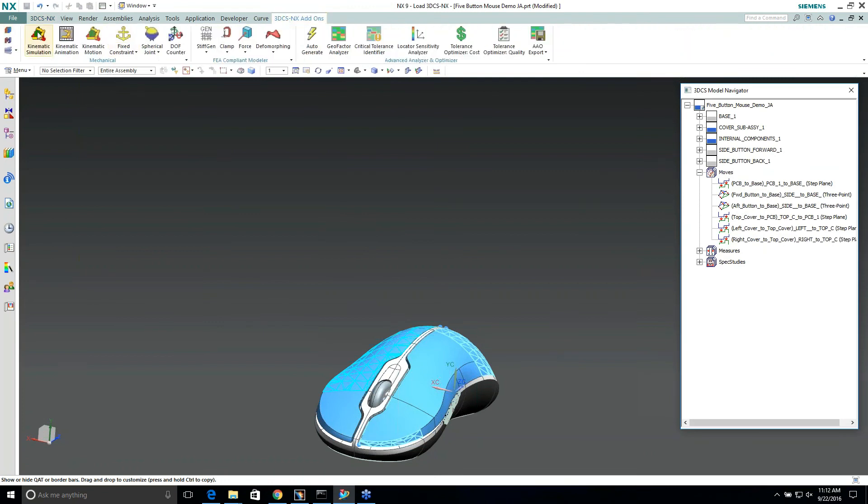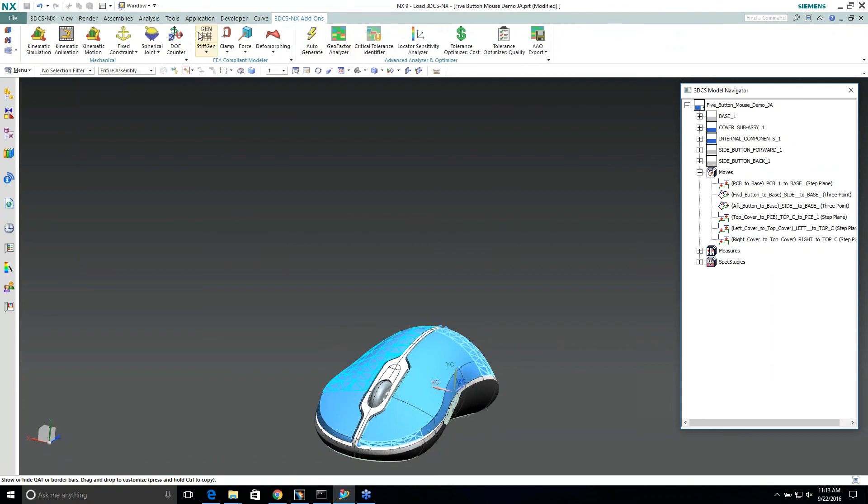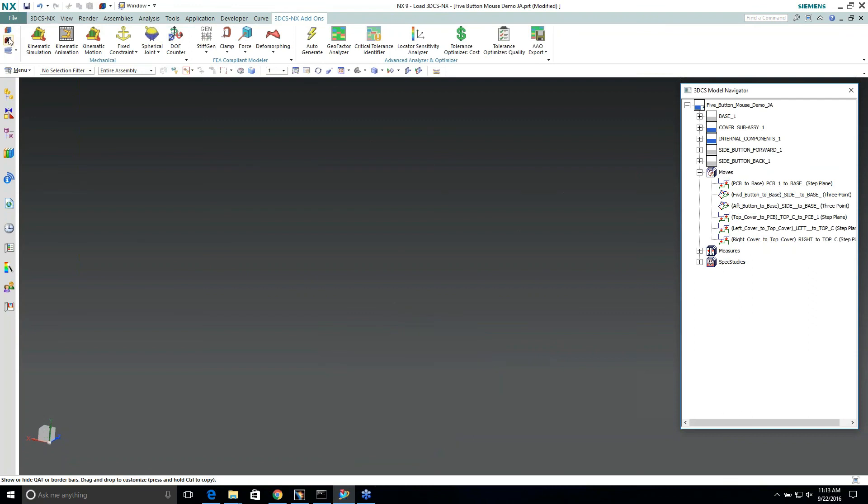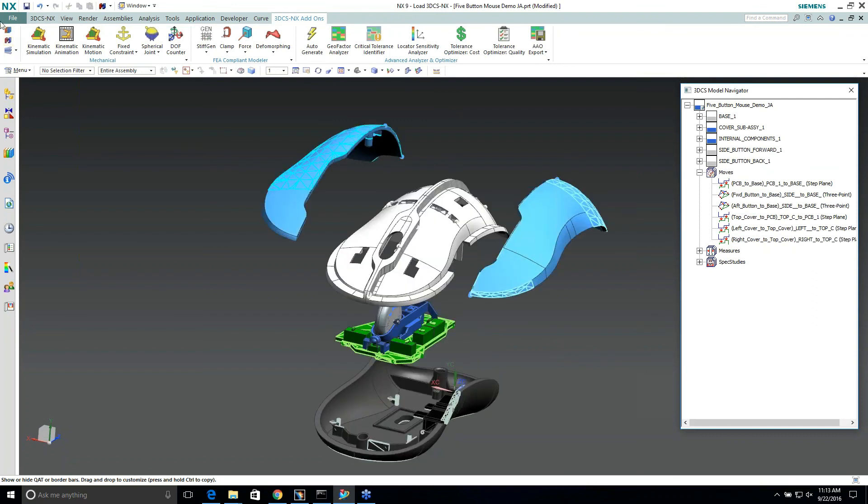Now I have all the add-ons in here. I can continue to work on kinematic animation, geofactor—or I'm sorry, AAO—or even compliant, and then I have my nominal bill separate already available, so I don't have to continue switching back and forth.